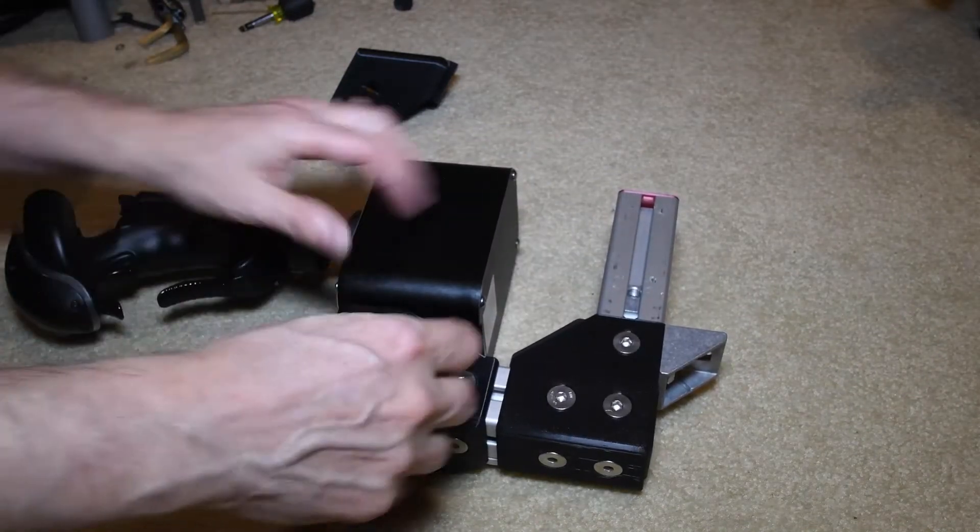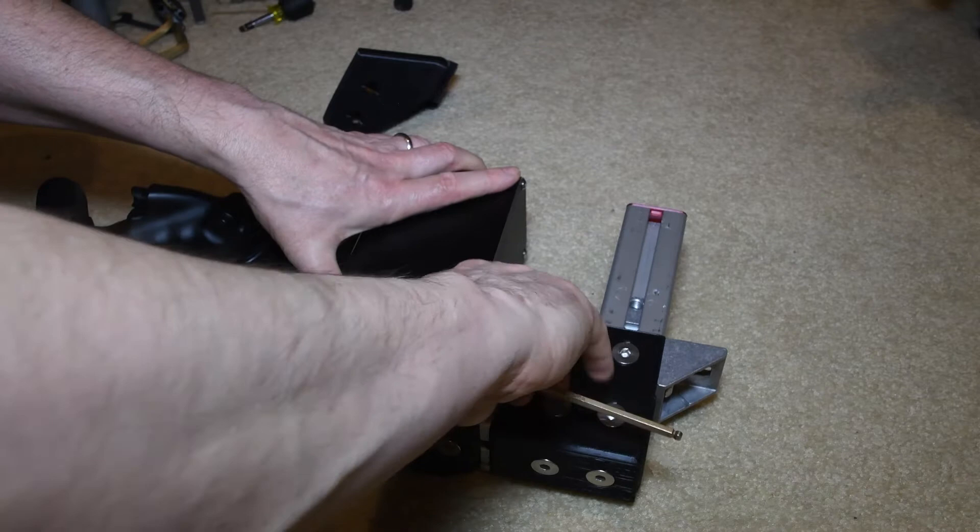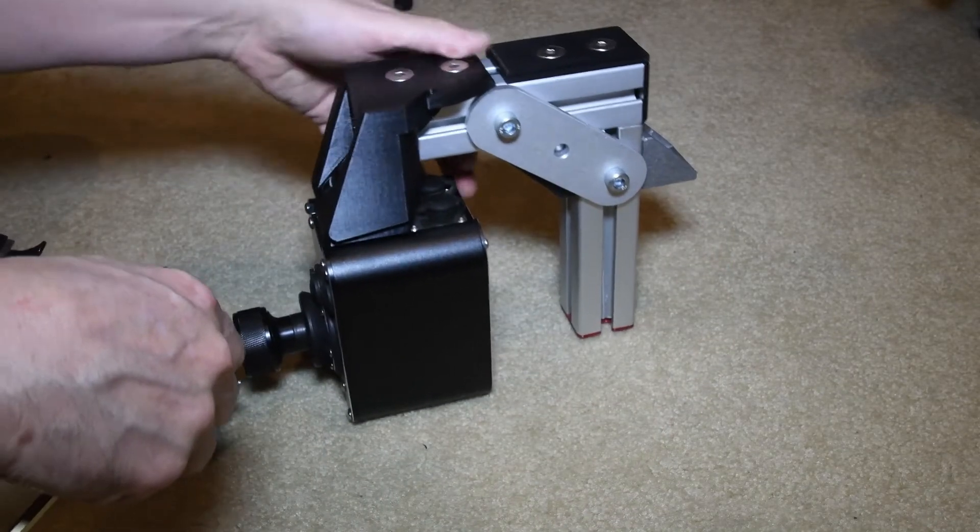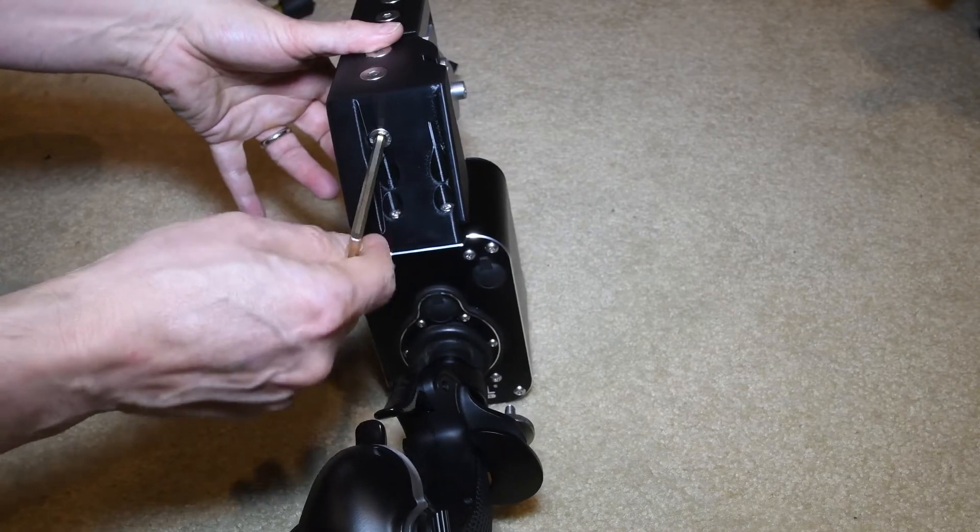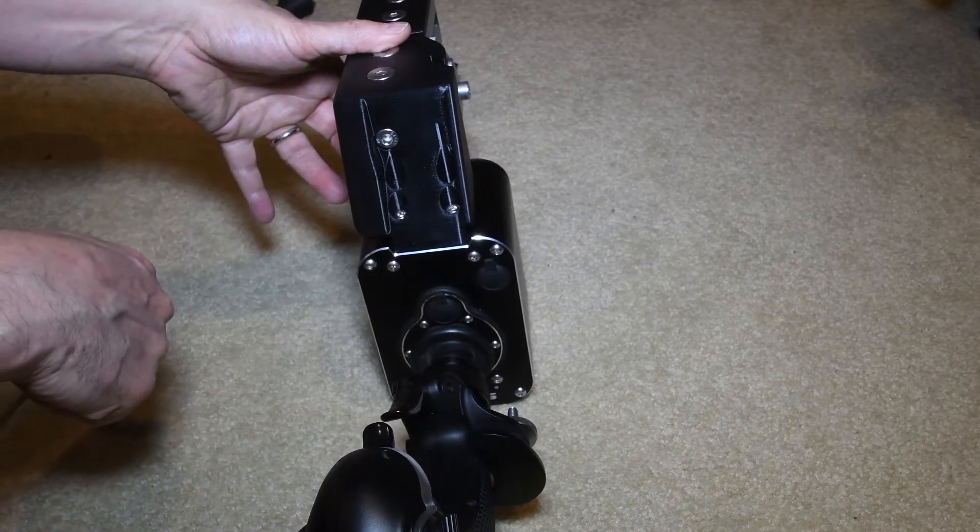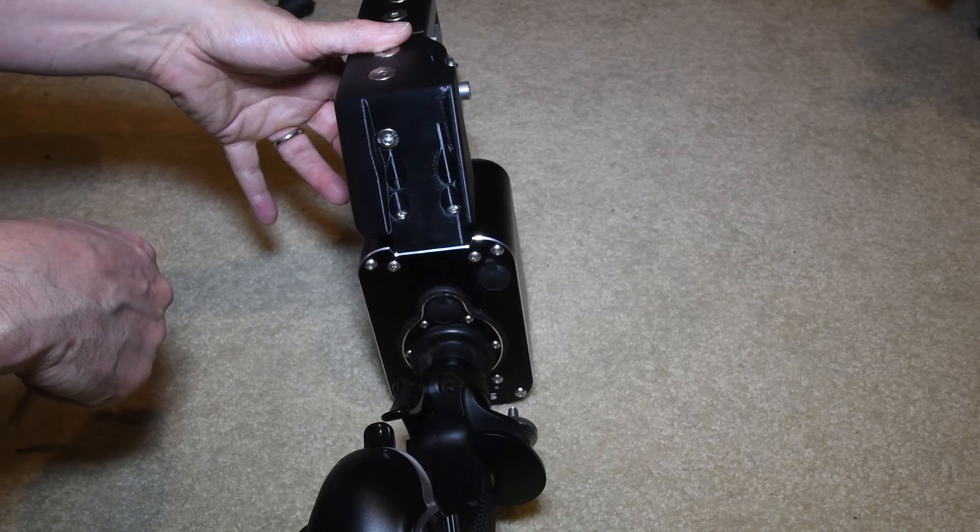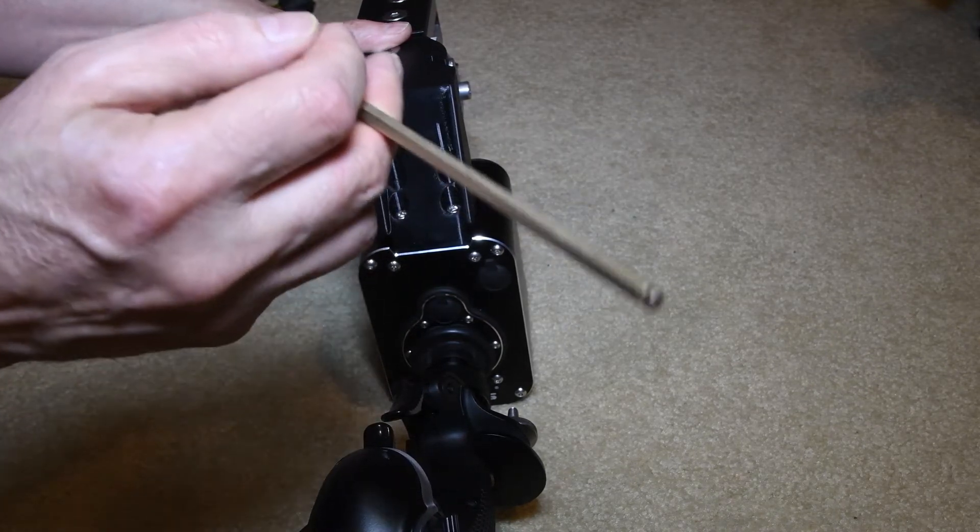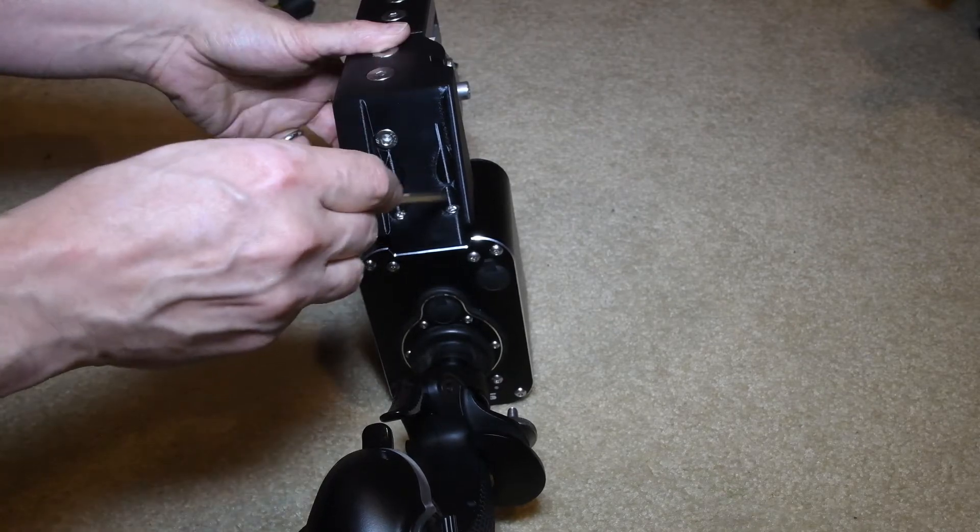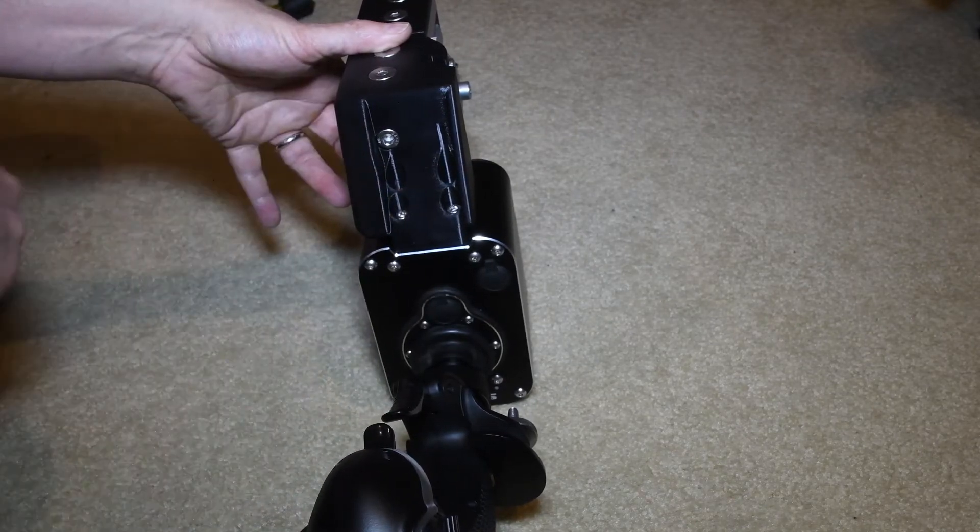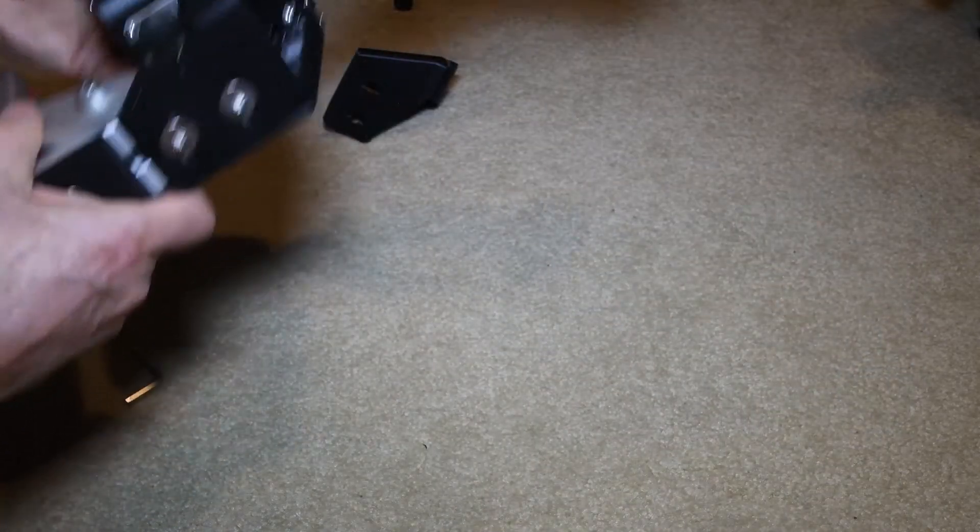So those are M8 by 16mm beveled bolts in there, and that's an M8 by 16mm socket head bolt there. And these should be M5 by 30mm socket head bolts in there. And that gives you a very solid connection.